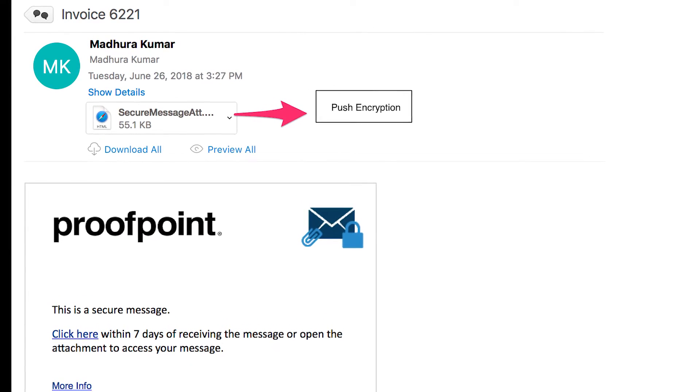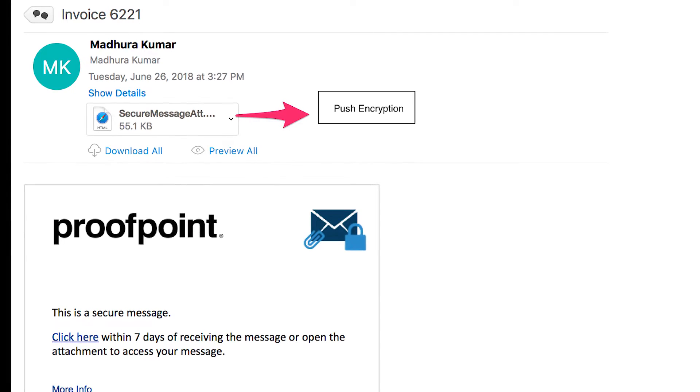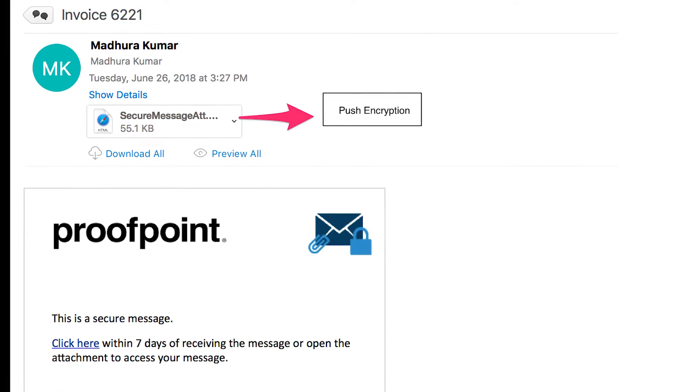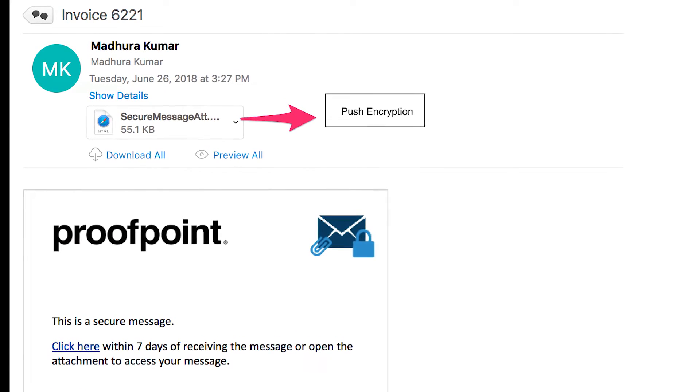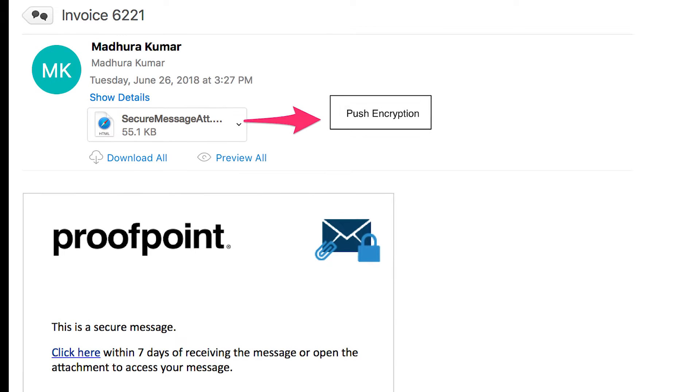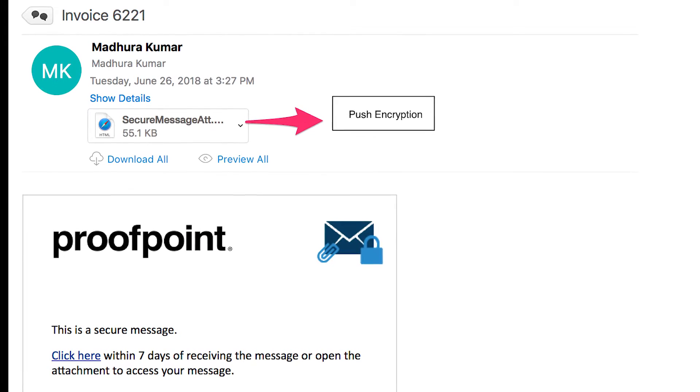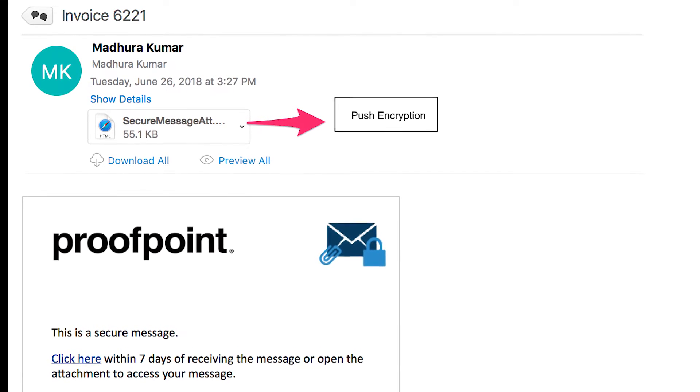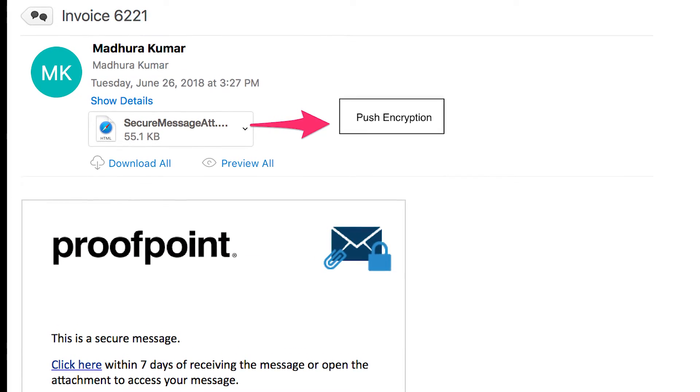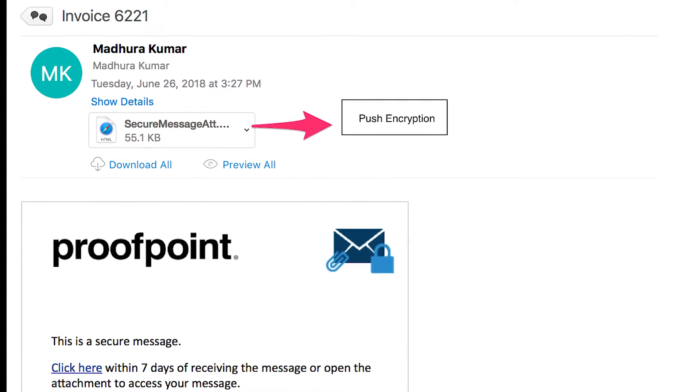Push encryption maintains ease of use for the end users and absolves the need for the organization to maintain administration, maintenance, and storage of a pull infrastructure.